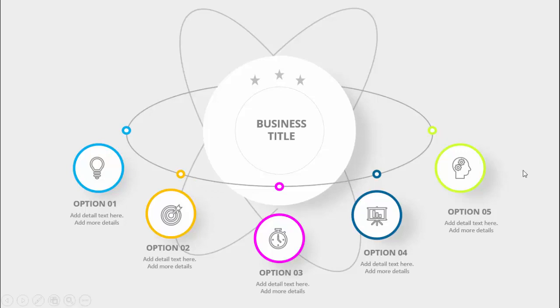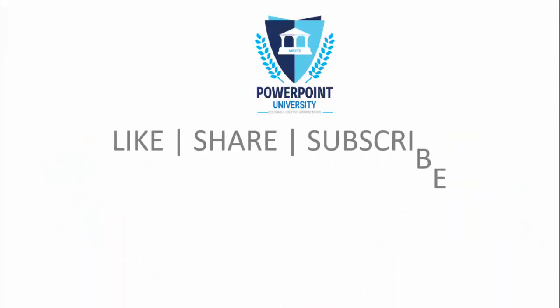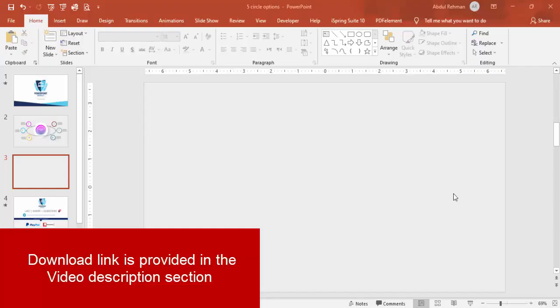If you have not subscribed to my channel PowerPoint University, please subscribe now and make sure to enable the bell notification icon. You can join my Telegram group with the help of this link. I have used Office 2019 version to do this. Let's start the tutorial — add a new slide and change the slide background to any light gray background.